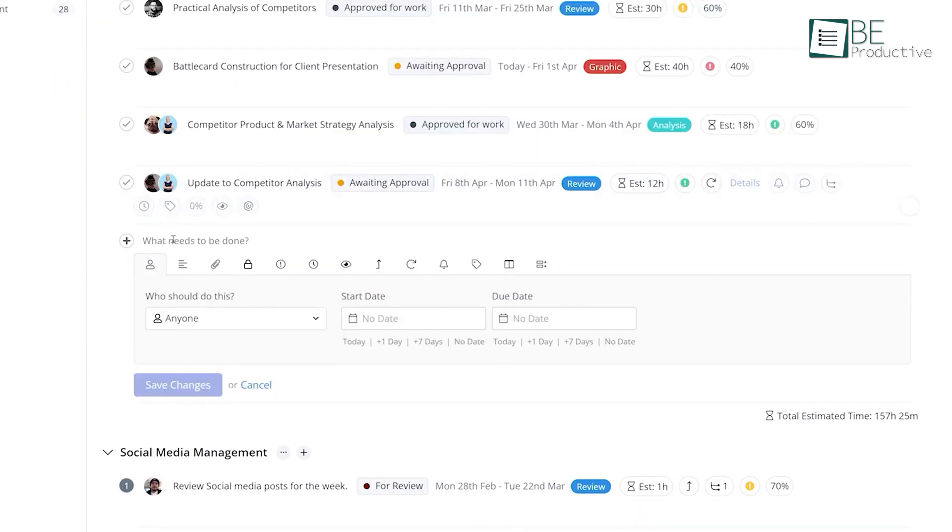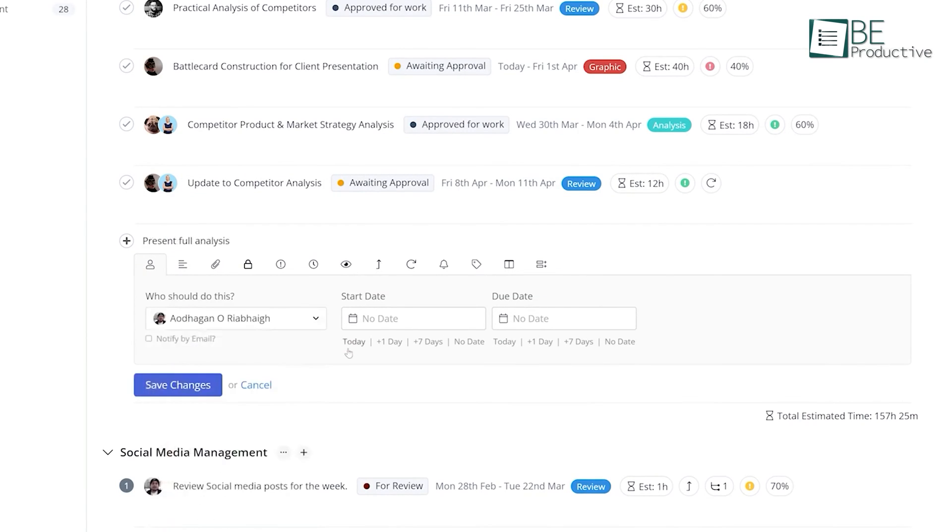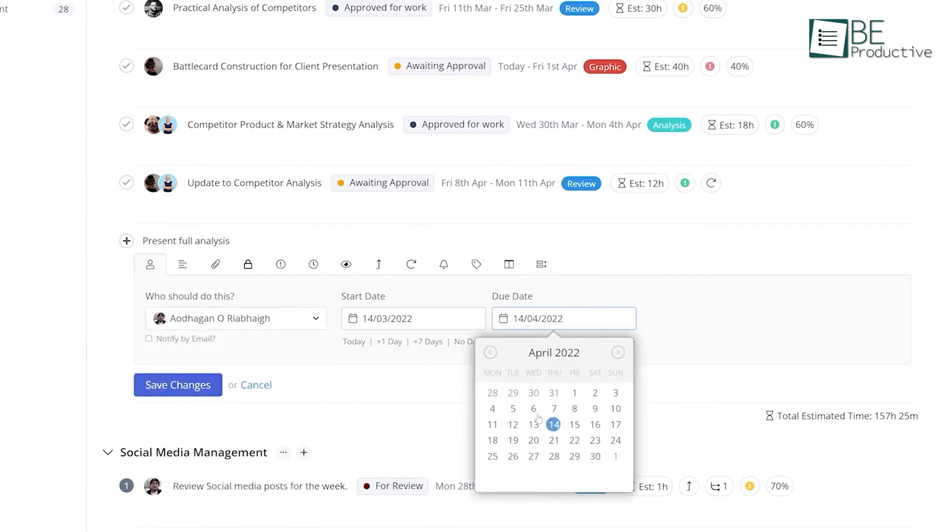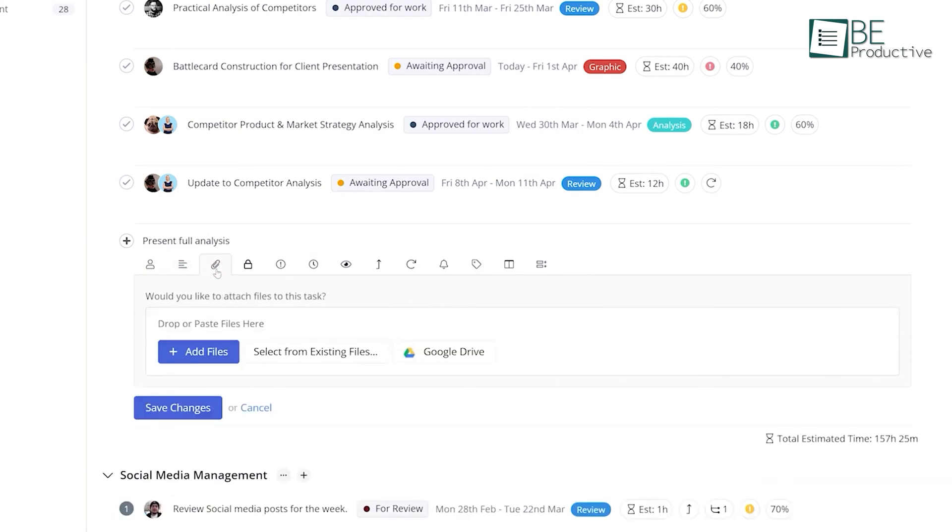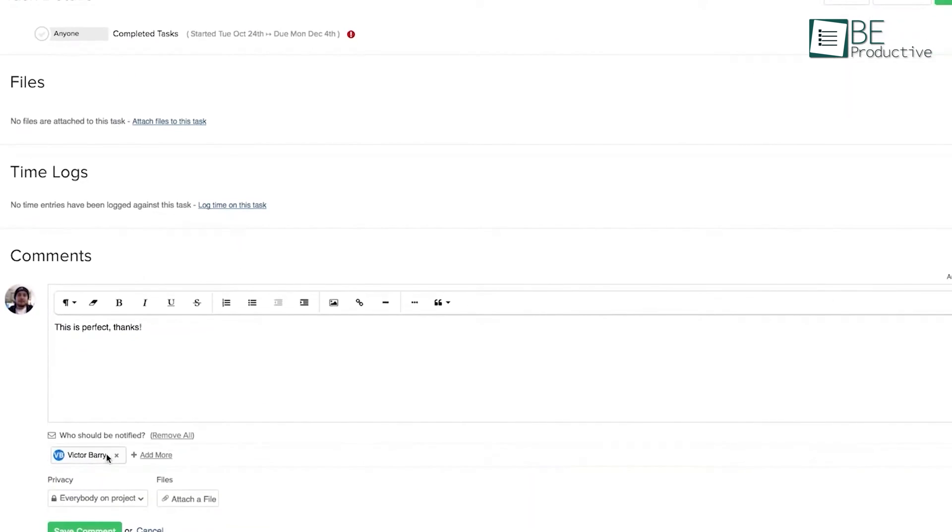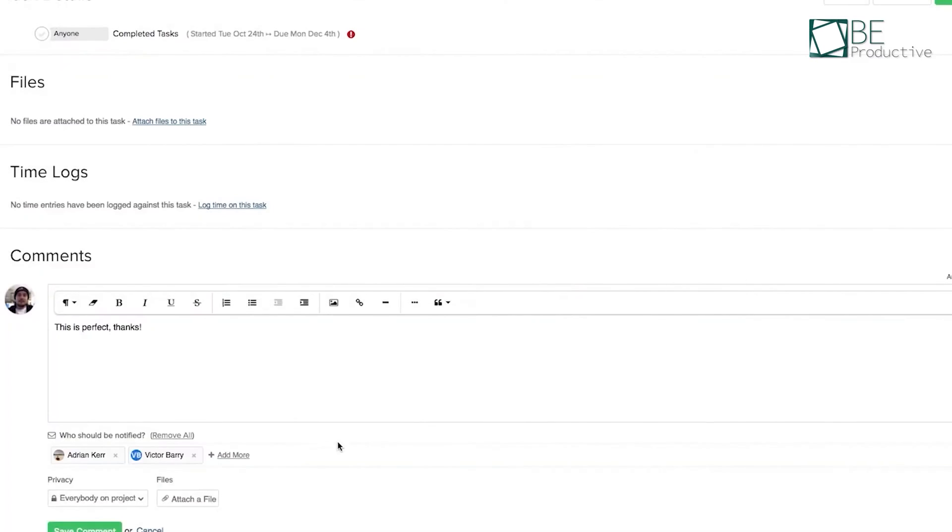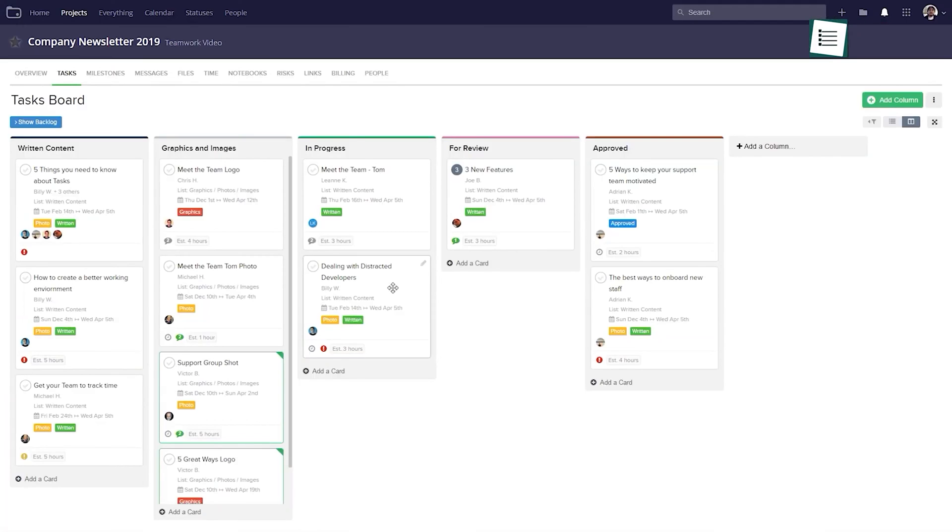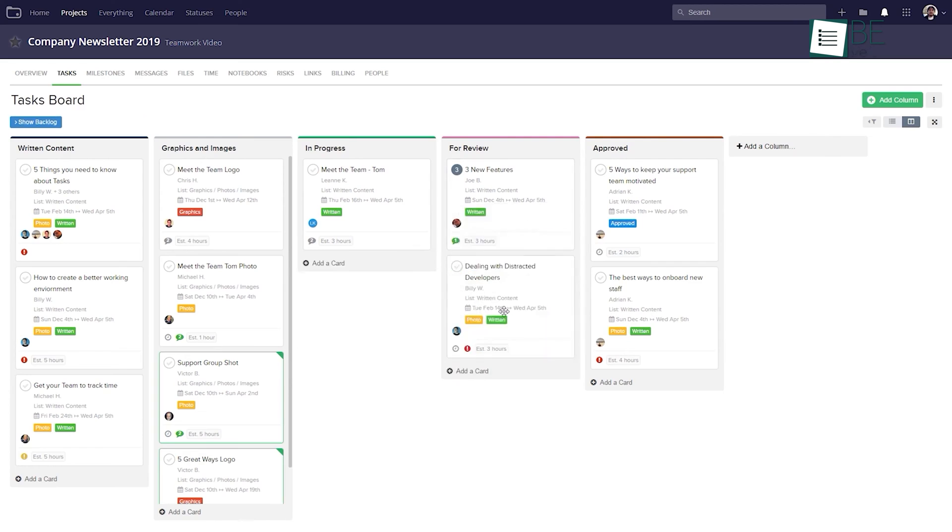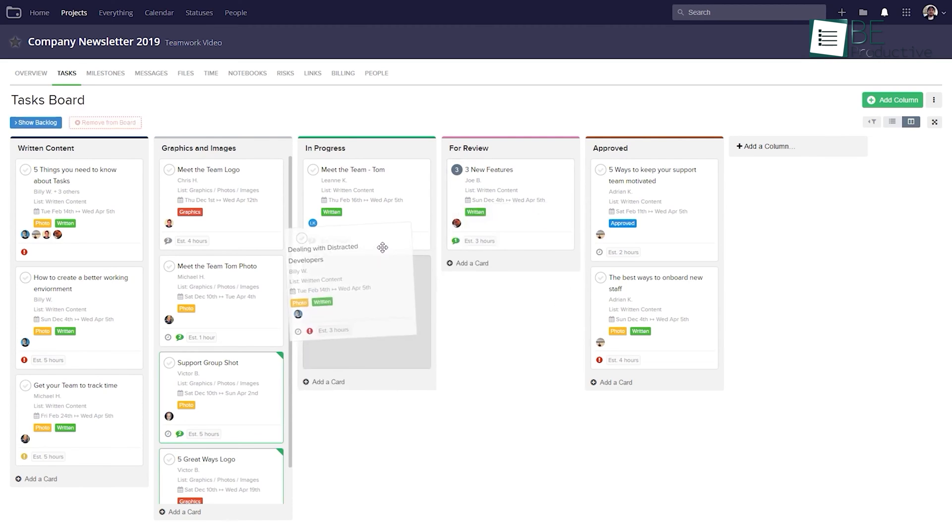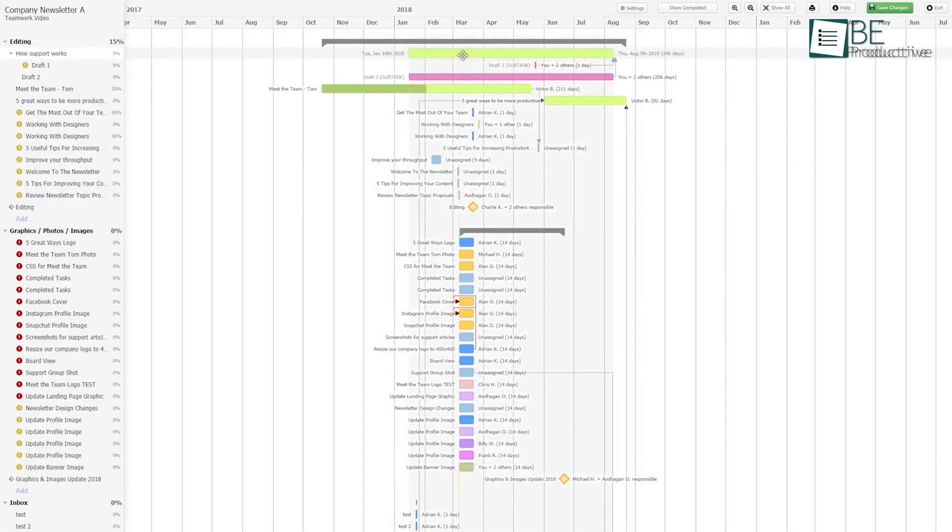The ability to track billable hours and gain insights into project timelines has been remarkable for our team. We can now create accurate templates and set triggers to automate daily tasks, improving our estimation accuracy and minimizing project delays. This level of control has been instrumental in maintaining our commitment to delivering exceptional client services.